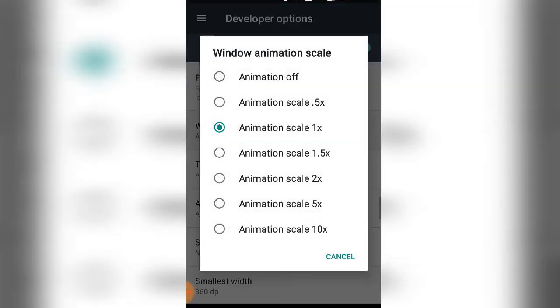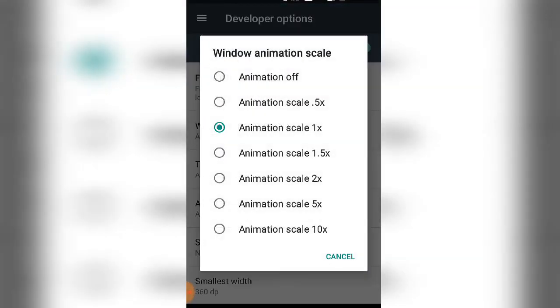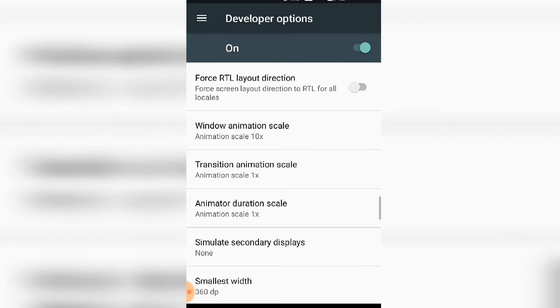Setting it to 10x will make animations very slow, so you can see lag in the display.